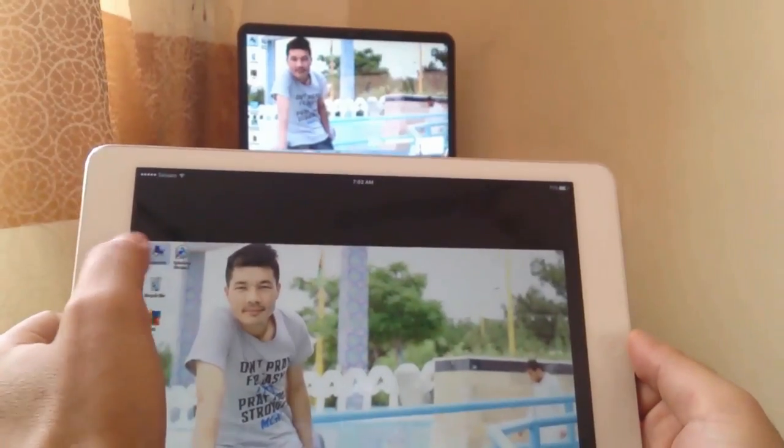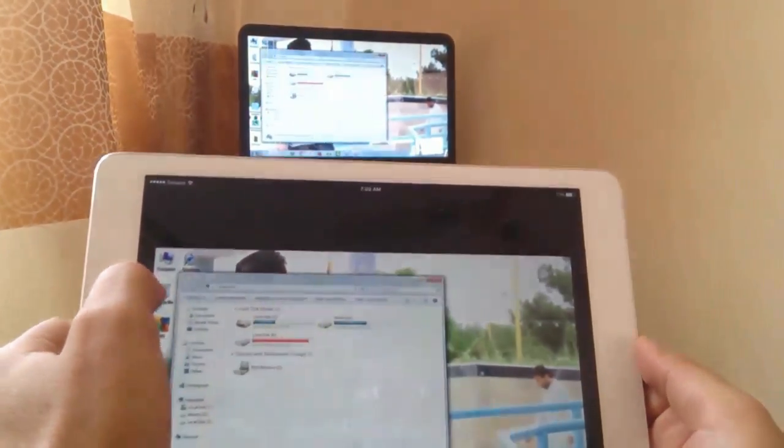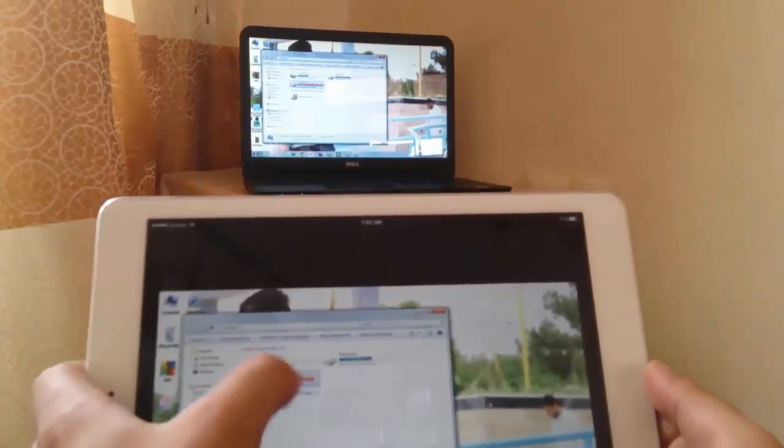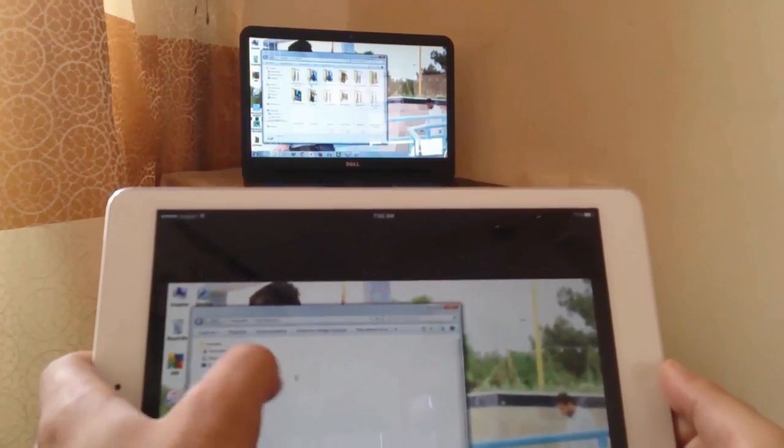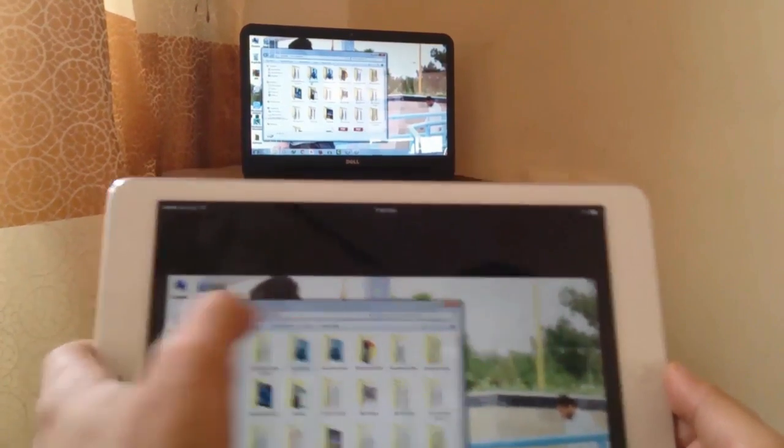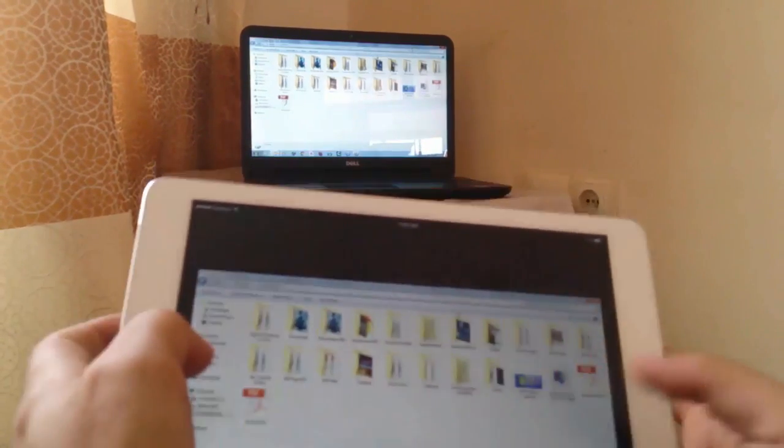Assalamualaikum my dear friends, welcome back to my channel. I am your host Abdurrahman from techzahdar.com. In today's video, I am going to show you how to run Windows on your iPad or iPhone.